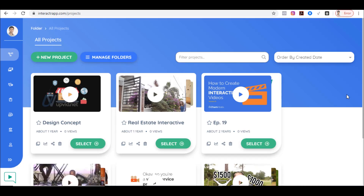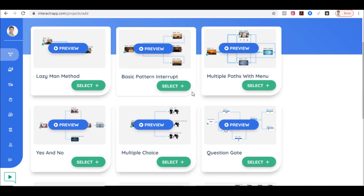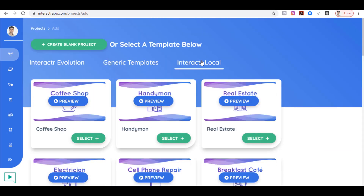I already reviewed this app two years ago, and last year I also made a demo of the local version called Interactor Local. Today they've updated and redesigned the app and also added new features. To start, you just click 'New Product' and you have different options — you can start from scratch or use templates. If you have the app bundle you get even more templates, including the Interactor Local that I reviewed last year.